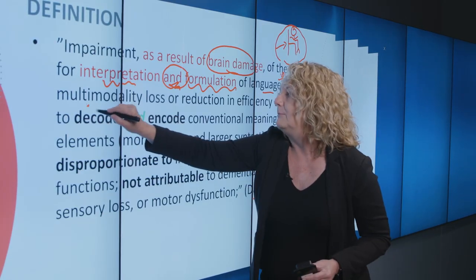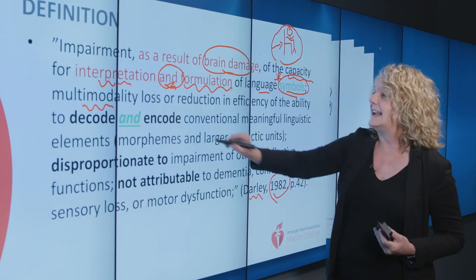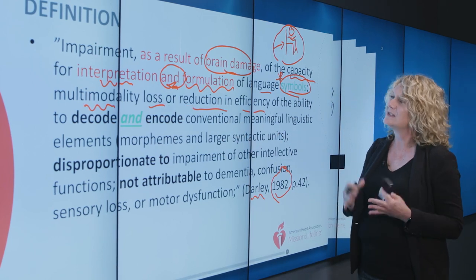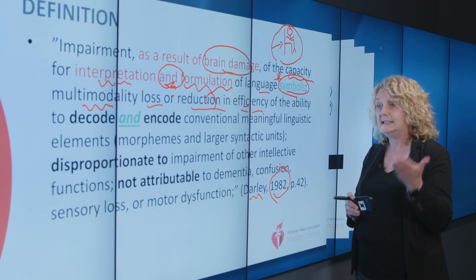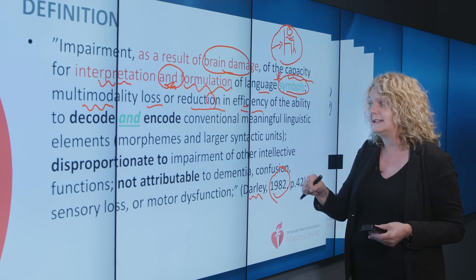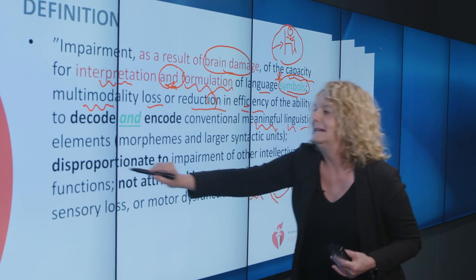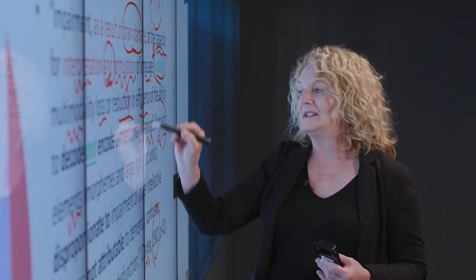This loss of language is multimodal — that means reading, writing, speaking, and auditory comprehension or listening. It is a loss or reduction in efficiency, so it's not a complete obliteration of language. It is a reduction in the ability to decode — that is, understand or read — and encode — speak or write — conventional, meaningful linguistic elements. Whenever we say linguistic, we mean language. Anytime we're trying to take that cognition, that idea, and code it, give it a symbol, these individuals are going to have a difficult time.